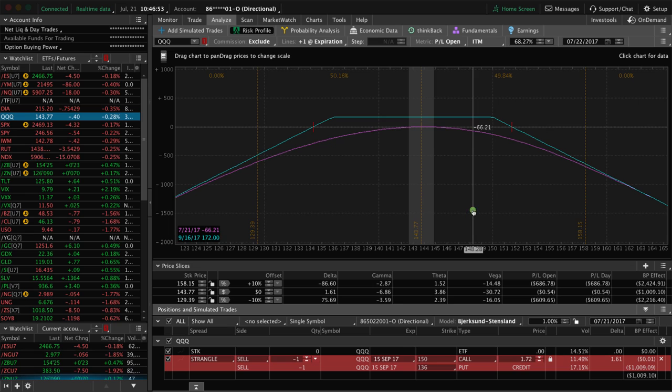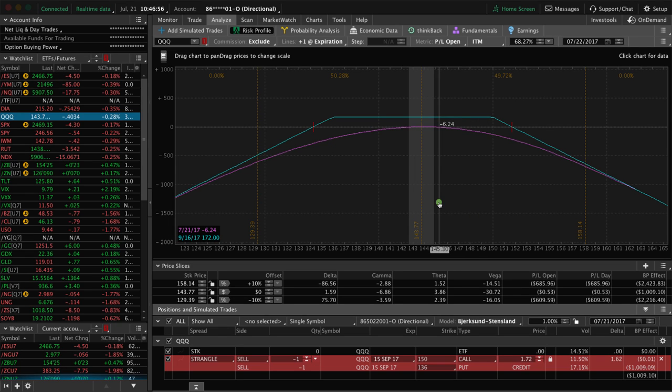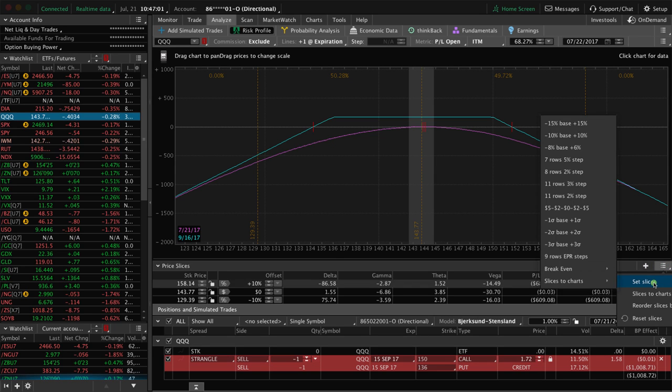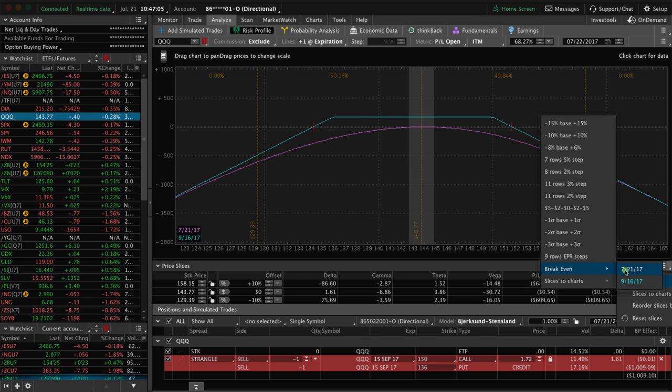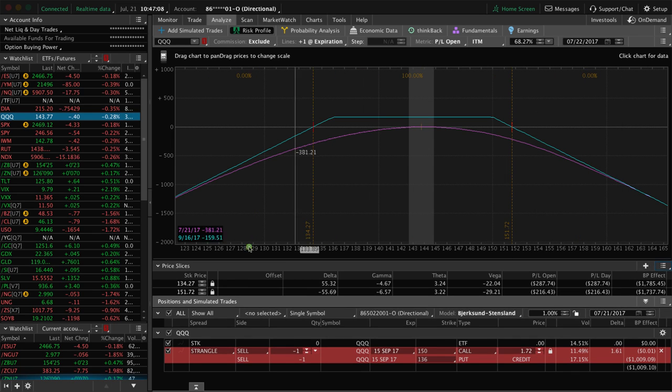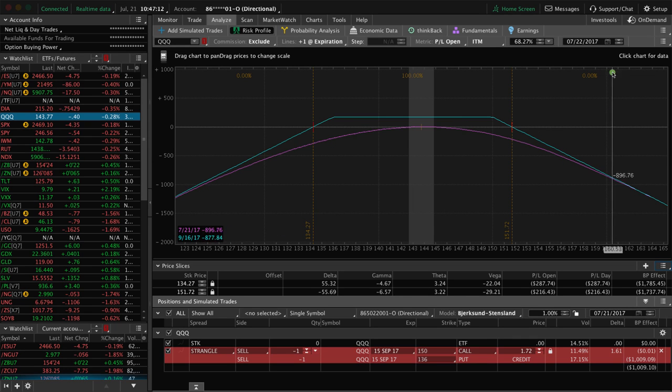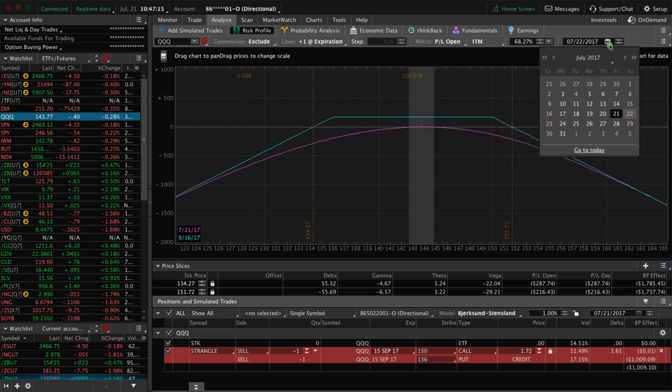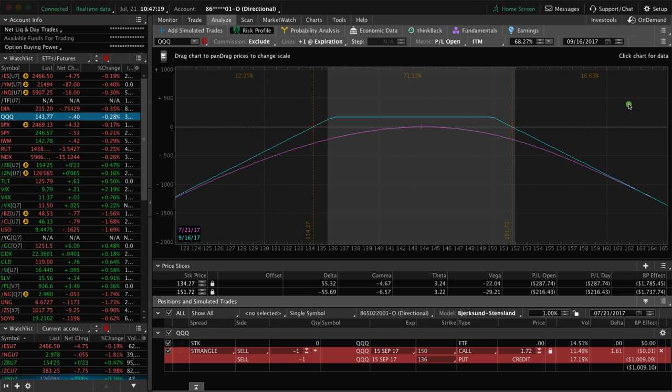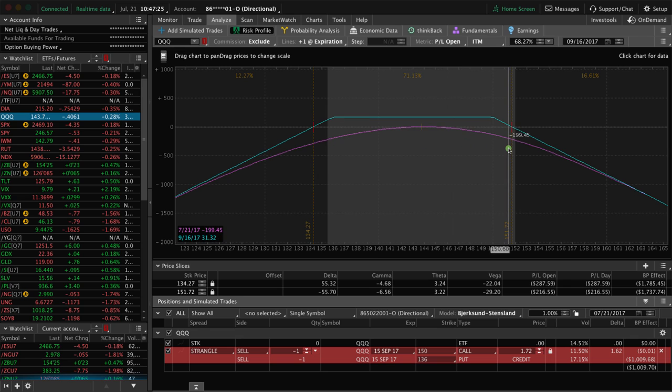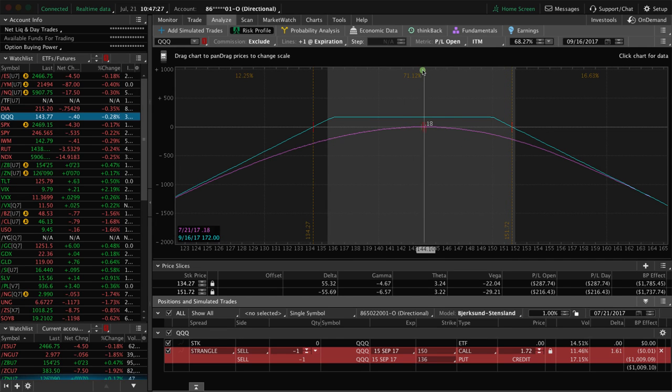That populates our visual profile of the short strangle. What we want to do next is we want to set our slices to break even. Then we would just choose the expiration date, in this case 9/16, so that matches up with our expiration date here. We also want to change the date in this calendar up here to match the expiration date, in this case 9/16. What that does is it takes these price slices and puts them to the break even point on both sides.